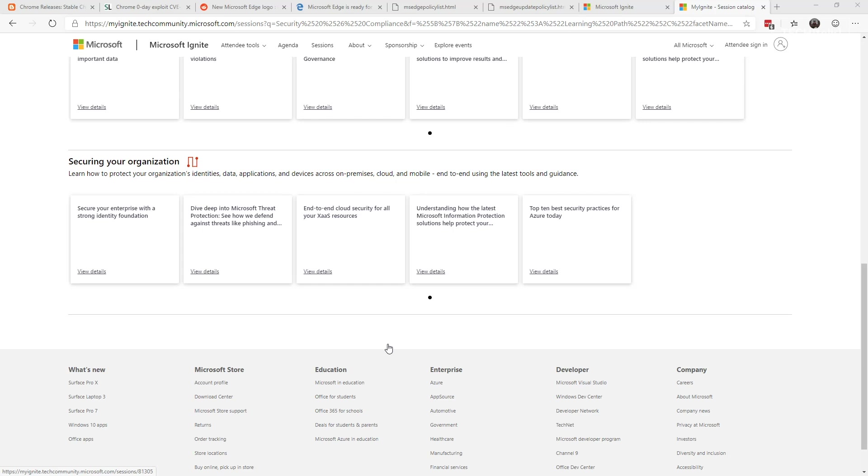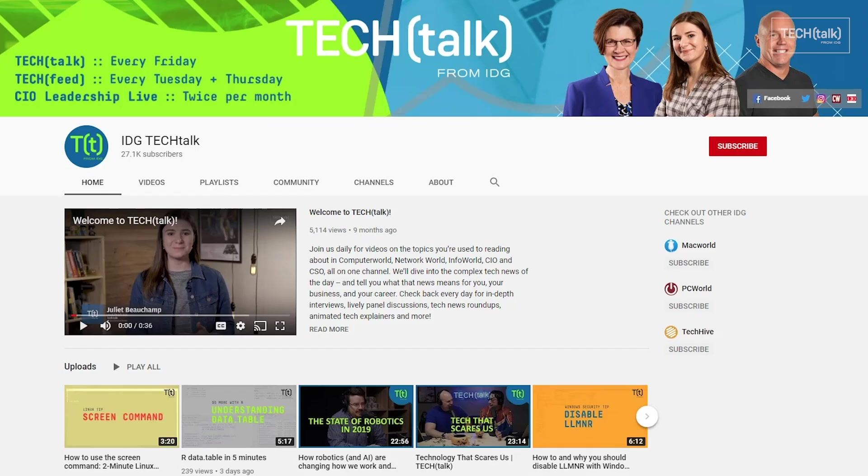As always, don't forget to go over to the Tech Talk News over on the YouTube channel for the tech news of the day. This is Susan Bradley for CSO online. Thank you again and see you next week.